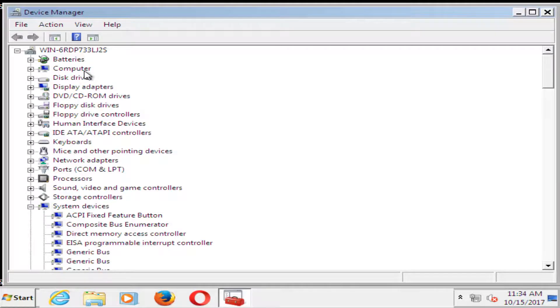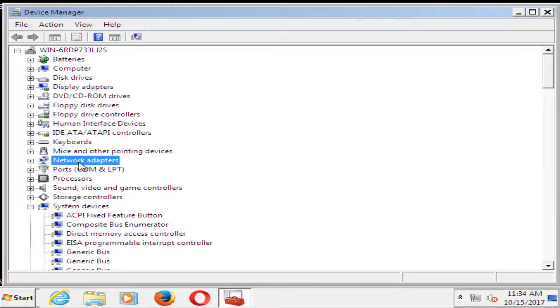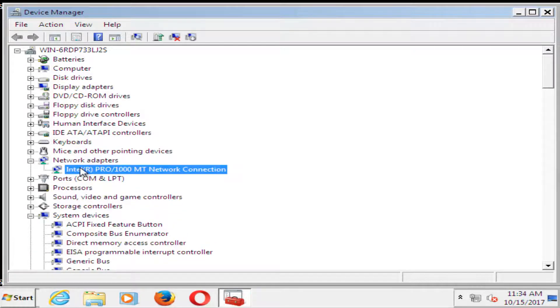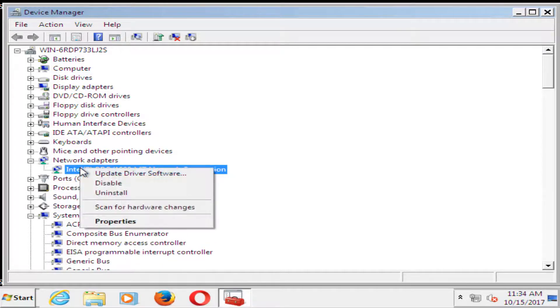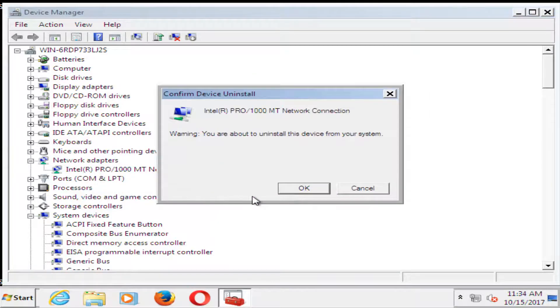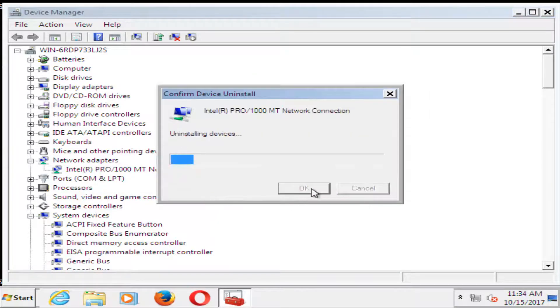Now you want to go to where it says network adapters and click on the plus sign next to it. Whatever is listed here, you want to right-click on it, then left-click on uninstall, and click OK.